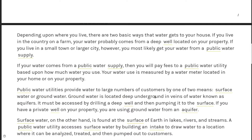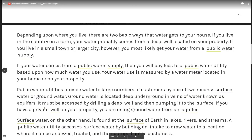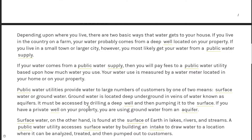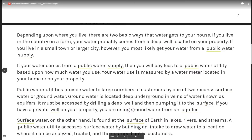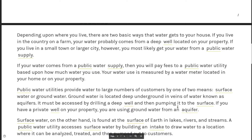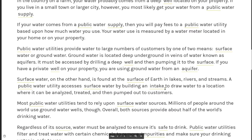Groundwater is located deep underground in veins of water known as aquifers. It must be accessed by drilling a deep well and then pumping it to the surface. If you have a private well on your property, you are using groundwater from an aquifer.